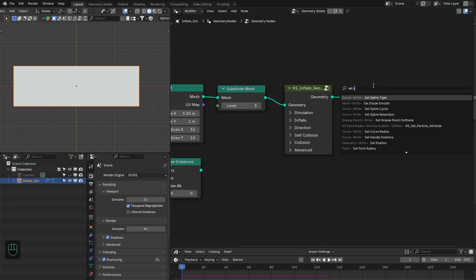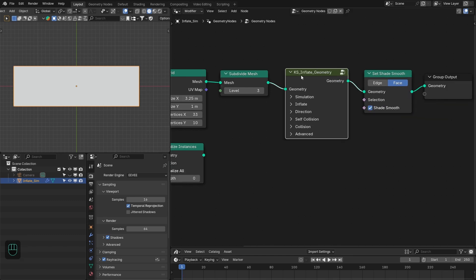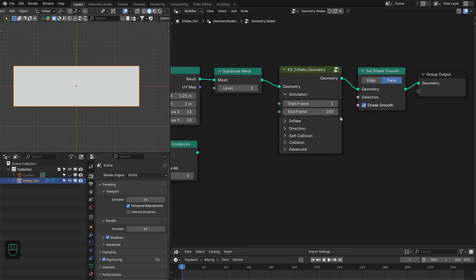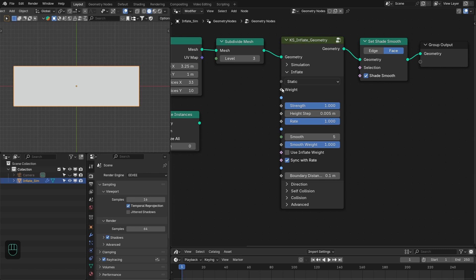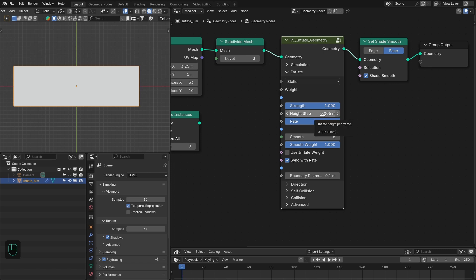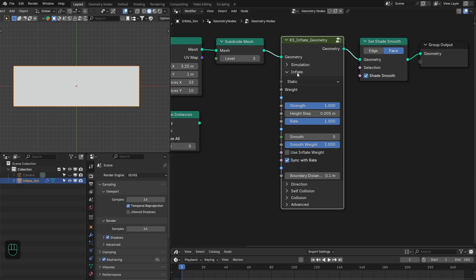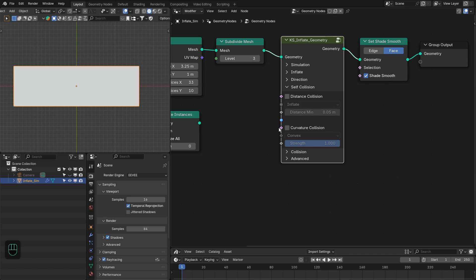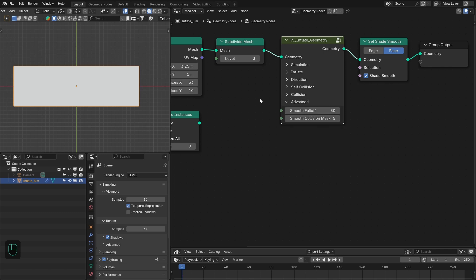Let's smooth this first, then I'll briefly explain the settings of the Inflate geometry node. The first setting is the Simulation — here you define the start and end frame. Next, the Inflate settings let you define the inflate region, strength, height, step, and rate to control the inflating process. Then you have Smooth settings, which smooth the inflating geometry. Next is the Boundary Mask, then the Direction — by default it inflates along the normal, but you can define a custom direction. Then you have Self Collision based on distance and curvature, External Collisions with closed meshes, and Advanced settings.